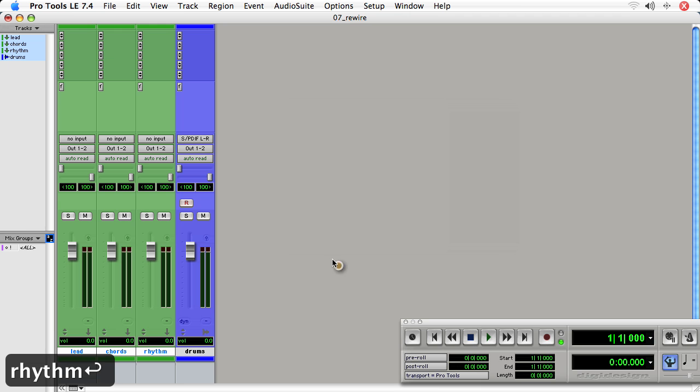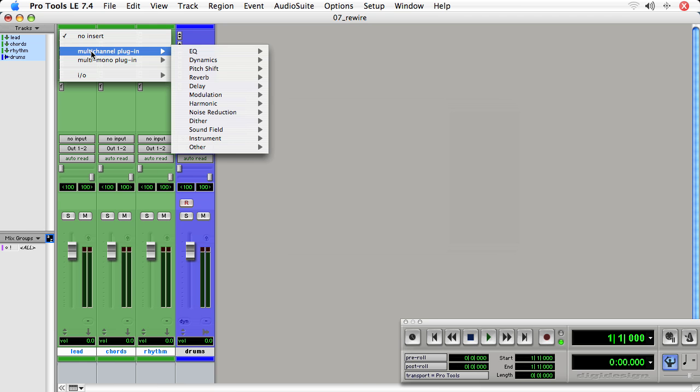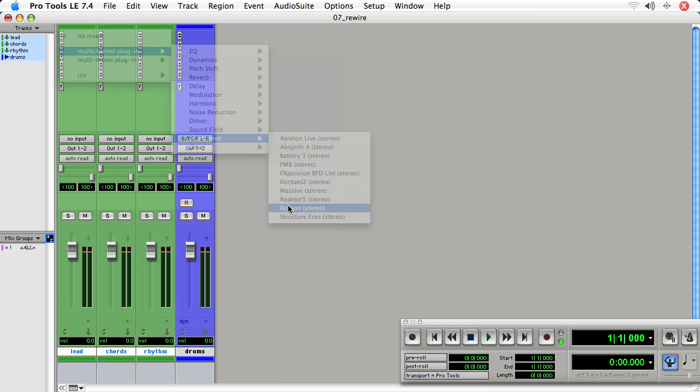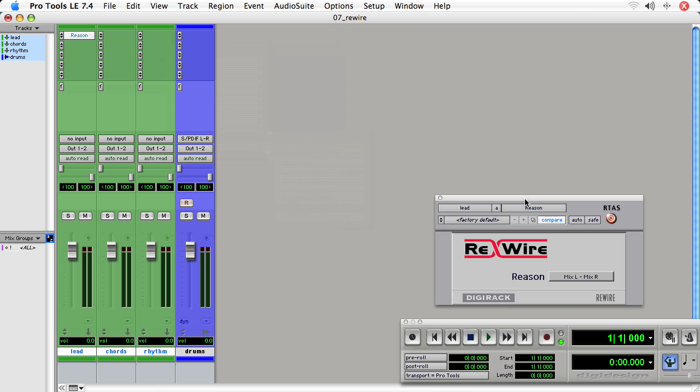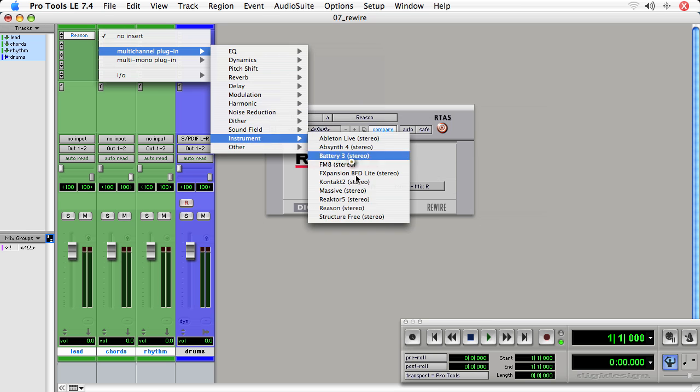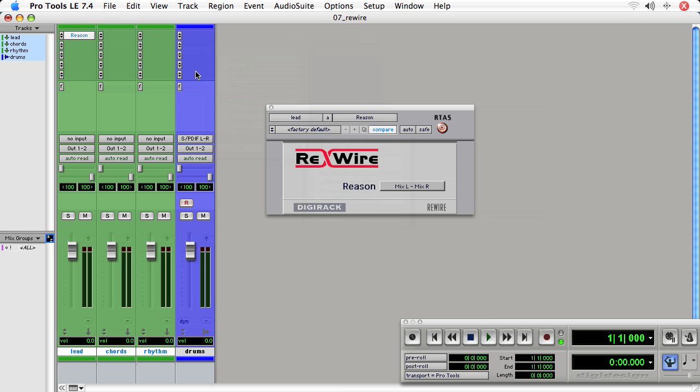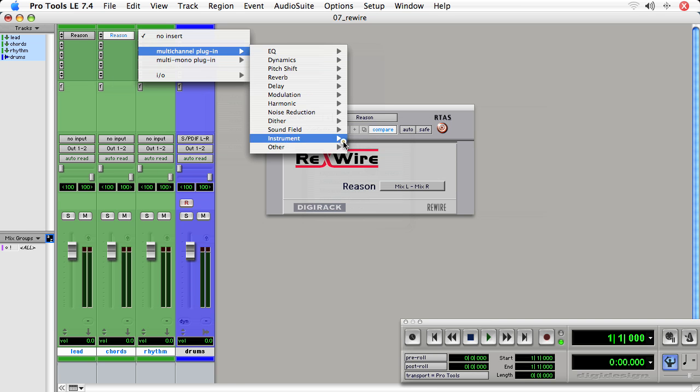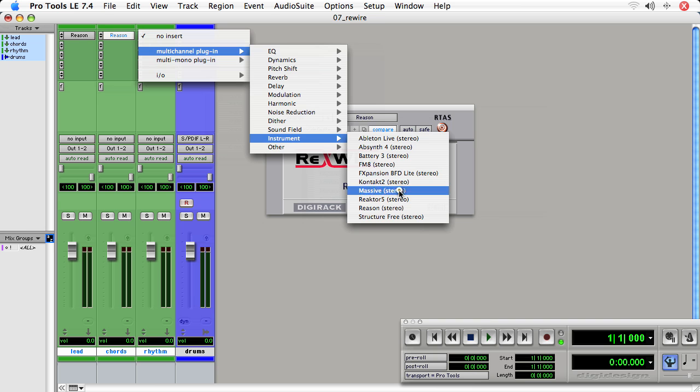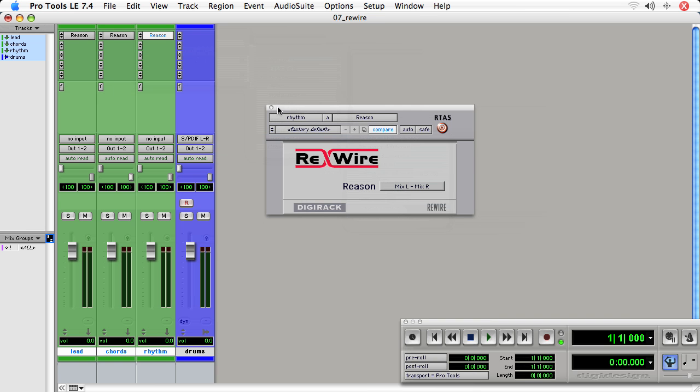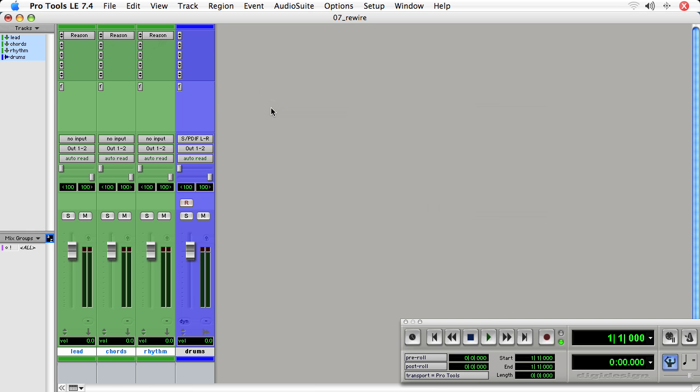For the Lead, I'll load up Multi-Channel Plugin, Reason, and for the Chords, I'll do the same thing. And also for Rhythm. Now you want to be very careful as to which one you're setting, because all three of these look the same, but if you look here, where it says Chords, and I click on them, these are different instantiations of the rewire.